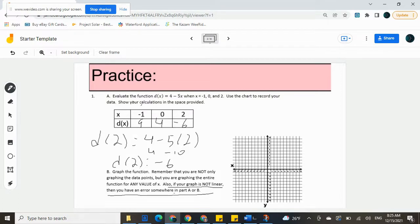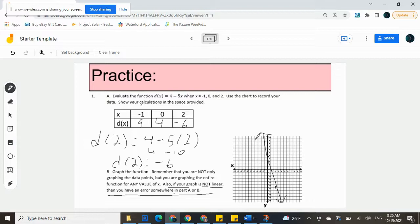Now we just need to graph them over on the coordinate plane. So we get negative one, nine — that will be up here on our graph. Then we get zero, four — that will be right on the y-axis. And then we have two, negative six — that will be down here. Those should all line up in a straight line. Not the most precise thing with this touch screen, but they line up nicely. And we have our first graph created using that function notation.